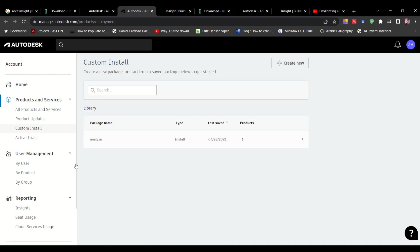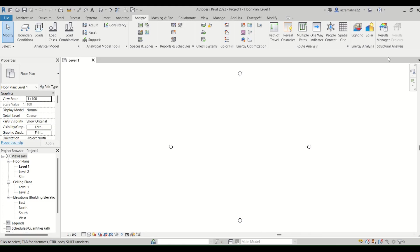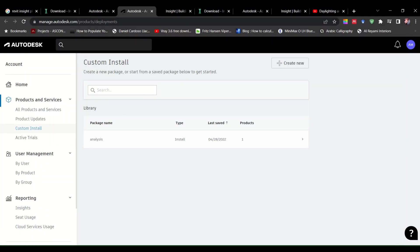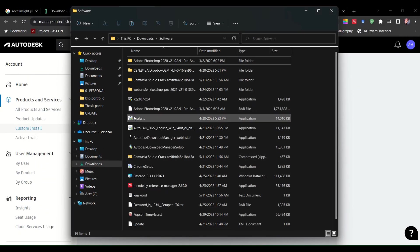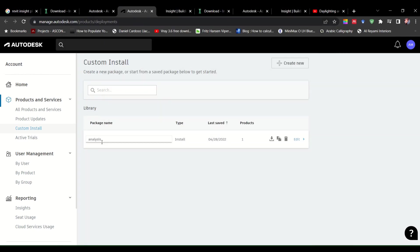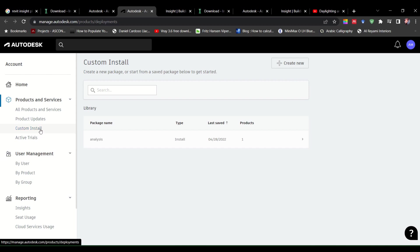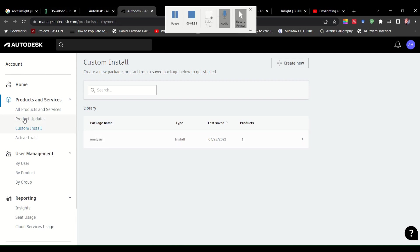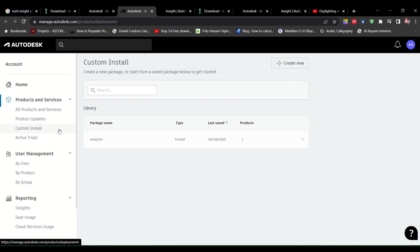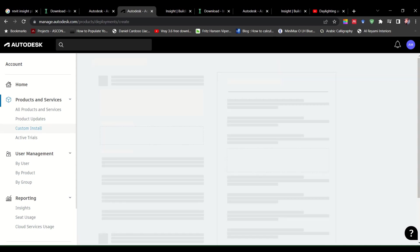So over here, as you can see analysis, I have already purchased or uploaded one I have installed, which is the one which you see over here. I have downloaded it as a package. What you have to do this time is you have to download the lighting and solar analysis as a package or as a custom install. It doesn't come anywhere in your software or products and services. So what you have to do, you need to come here, custom install. You need to click on create new.